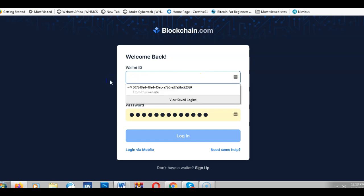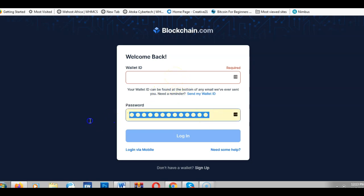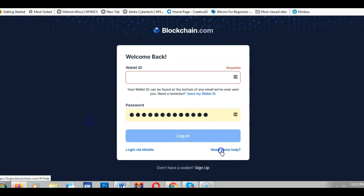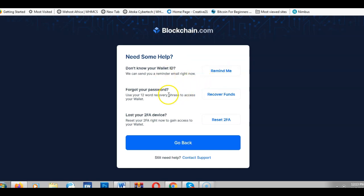In some cases people forget their email or password. If you click on 'Need help,' you'll see options: 'Don't know your wallet ID — you can be reminded,' 'Forgot your password,' and 'Recover funds.' If you've created a Bitcoin account and forgotten your password or wallet ID and need to import your bitcoin from another account, you need to enter what is known as your recovery phrase.